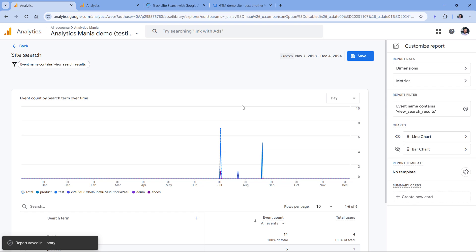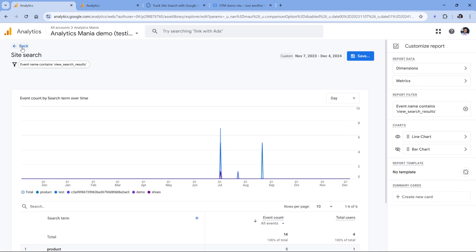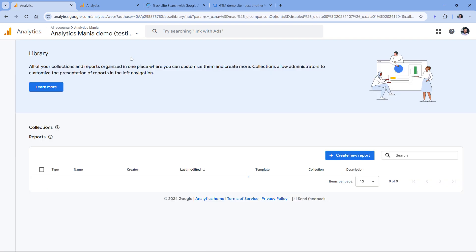The report has been built, it was saved in the library. But now we have to add it to the sidebar and make it accessible to other users of the property. So let's go back.